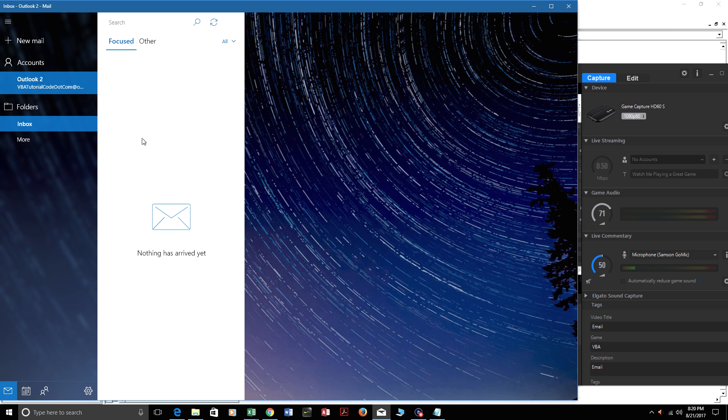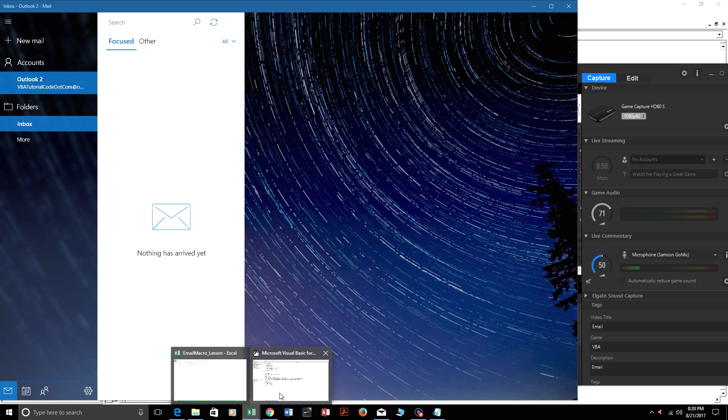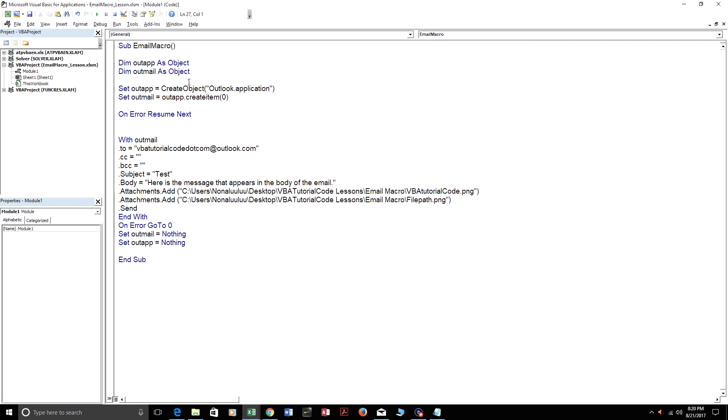You can see my Outlook box right here is empty. It's completely empty. There's nothing inside of it. So I'm just going to press play up here.